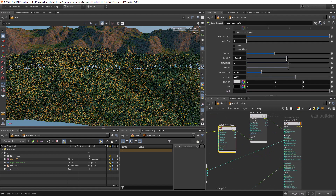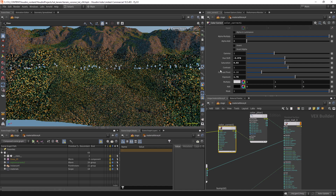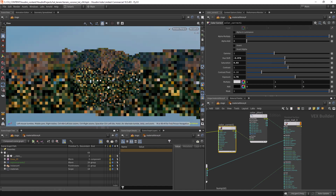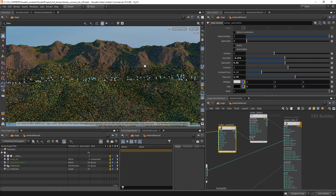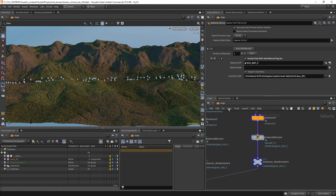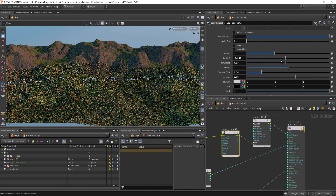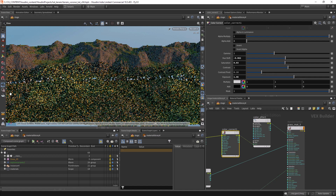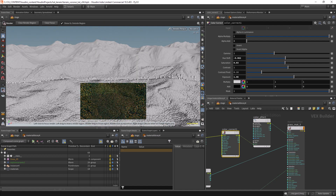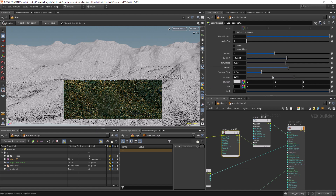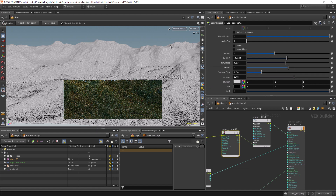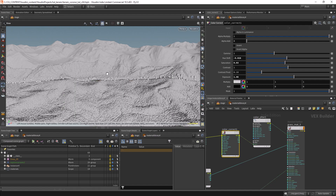Let's change the material a bit — I'm not liking these brownish tones. Let's leave it like this for now and we can get back to it. Let's continue.